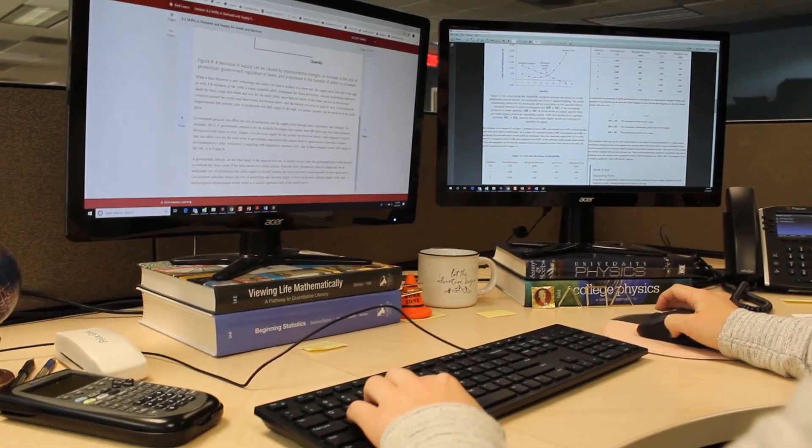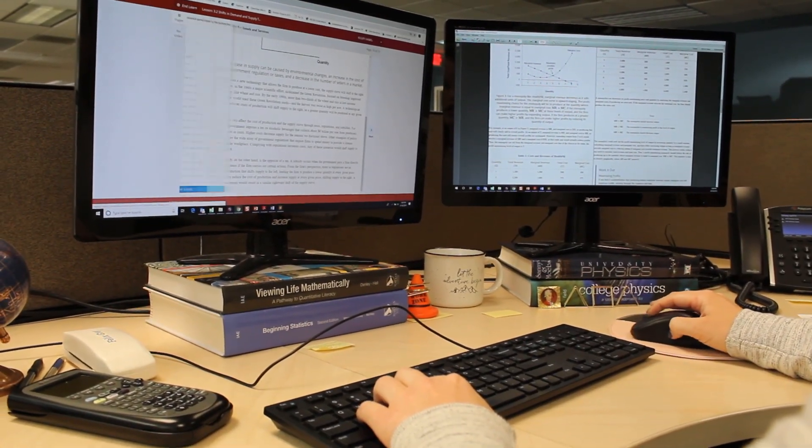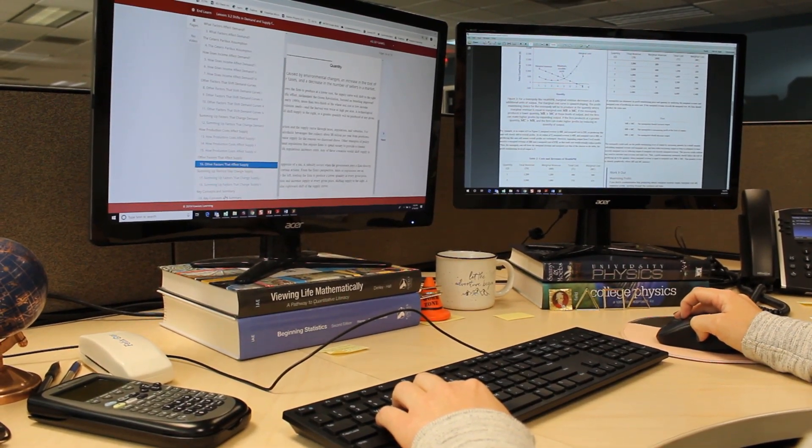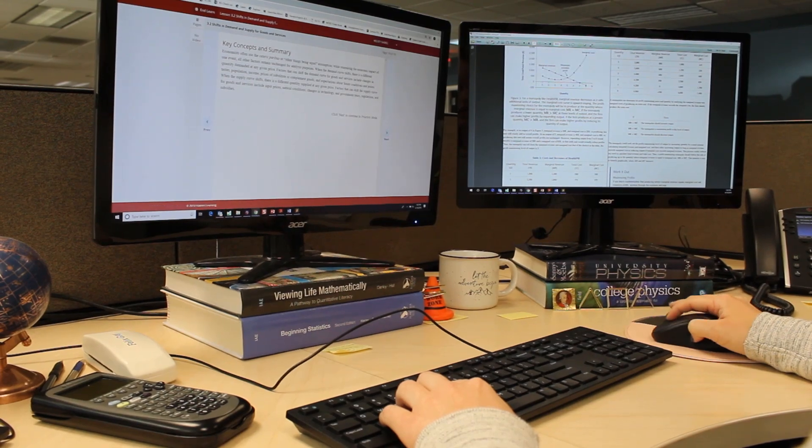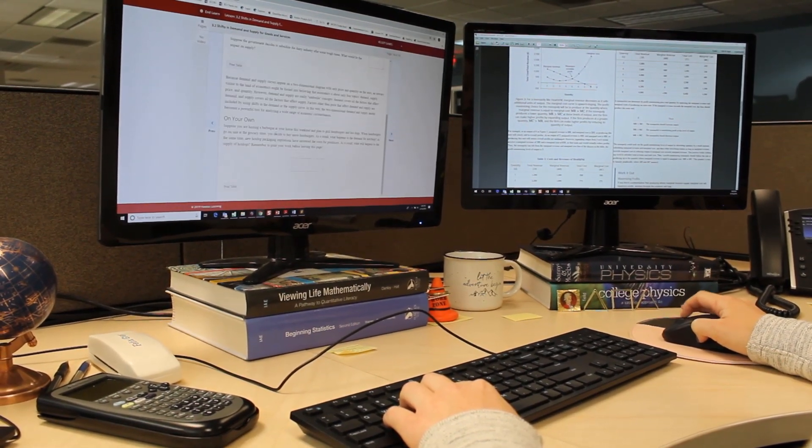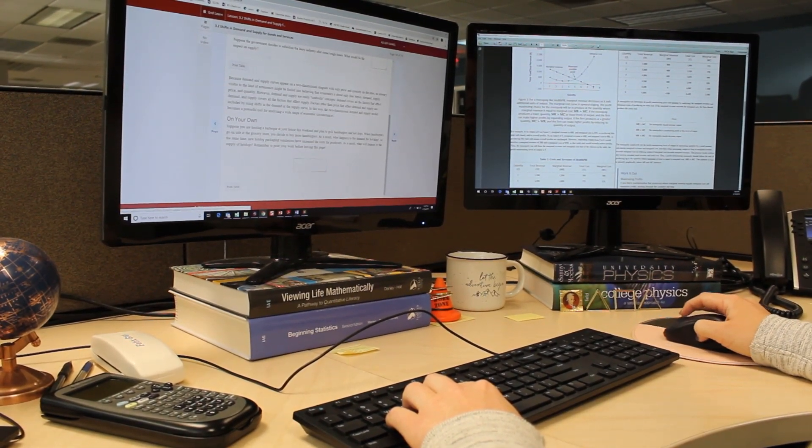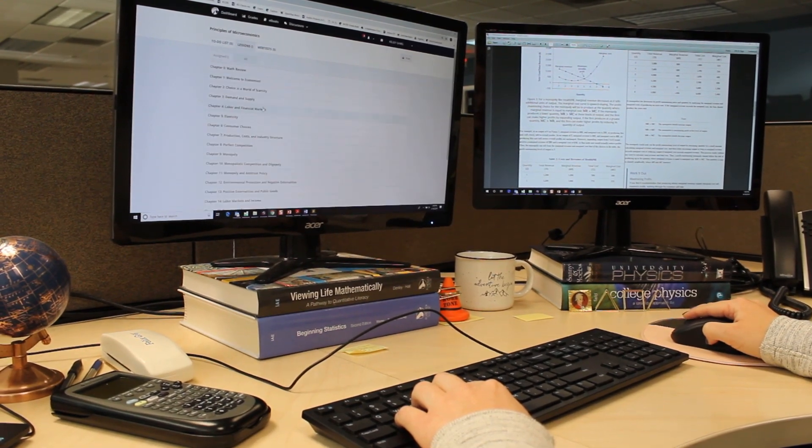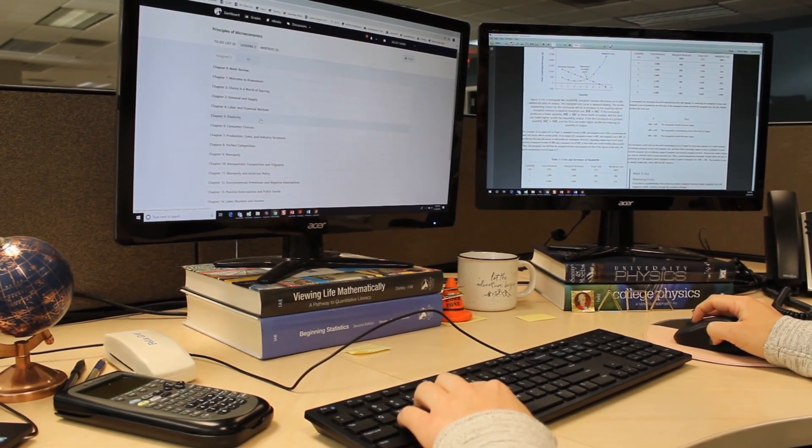Teaching is as challenging a profession as it is rewarding and for us it's really important to find ways to support instructors and enhance their experience with both our print and digital components.